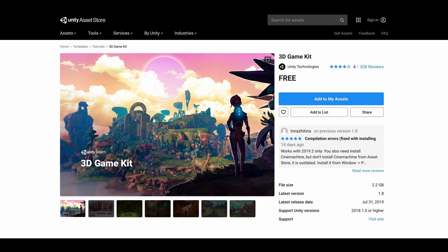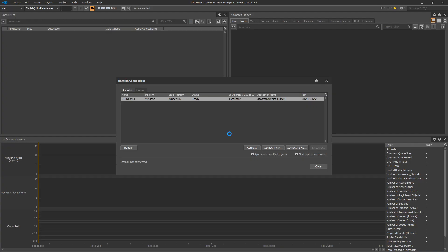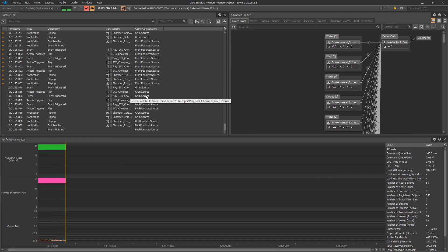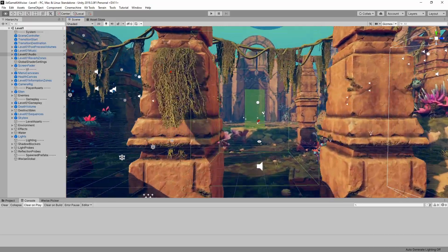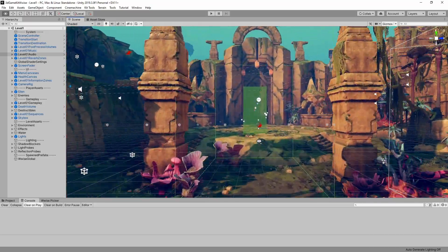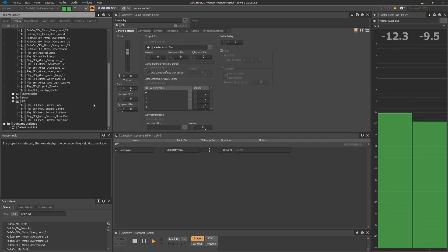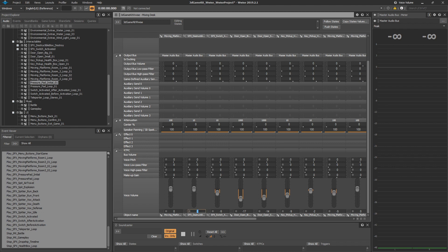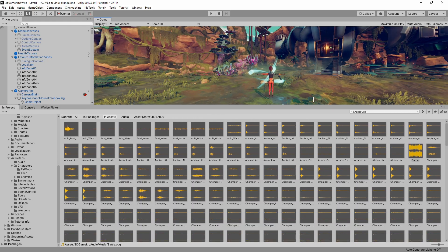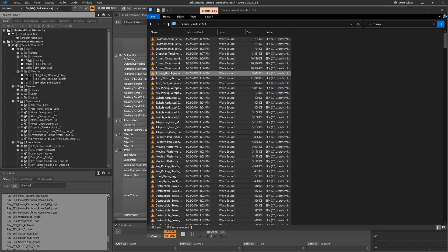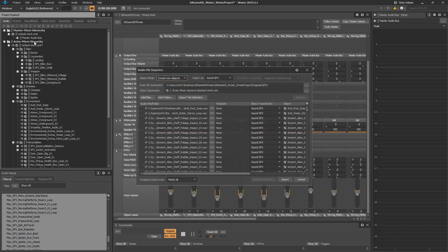We've taken the 3D Game Kit and implemented the Wwise Audio Middleware toolset. We're going to look at how the sounds are set up in the default Unity Audio system, but we also wanted to compare that against how things might be set up in an audio middleware tool like Wwise. This allows us to compare both systems. We took all of the audio from the original project and moved it over into a new Wwise project that you can dive into and tear apart.